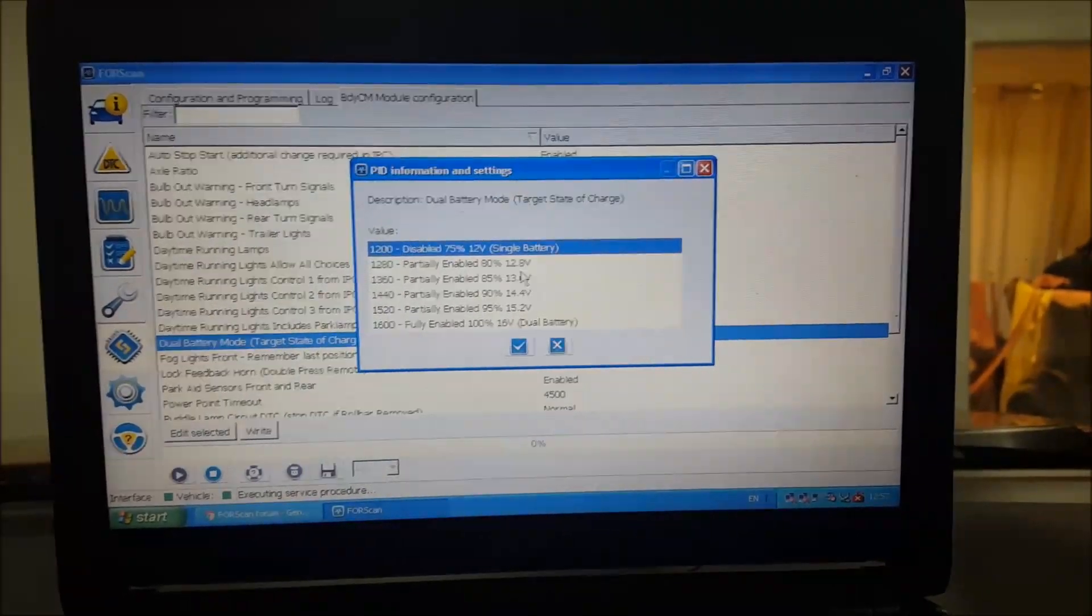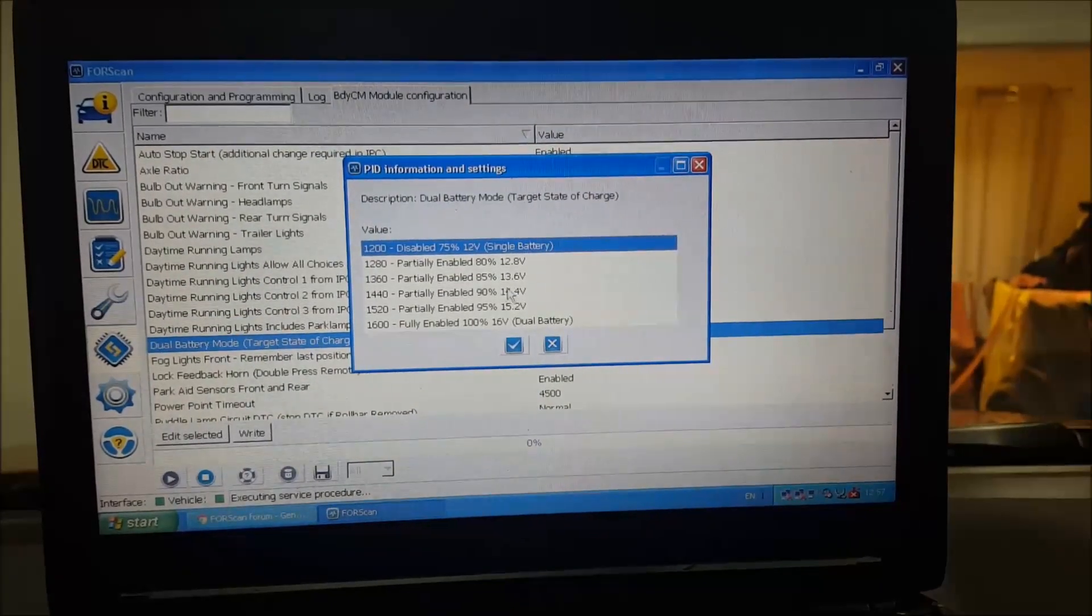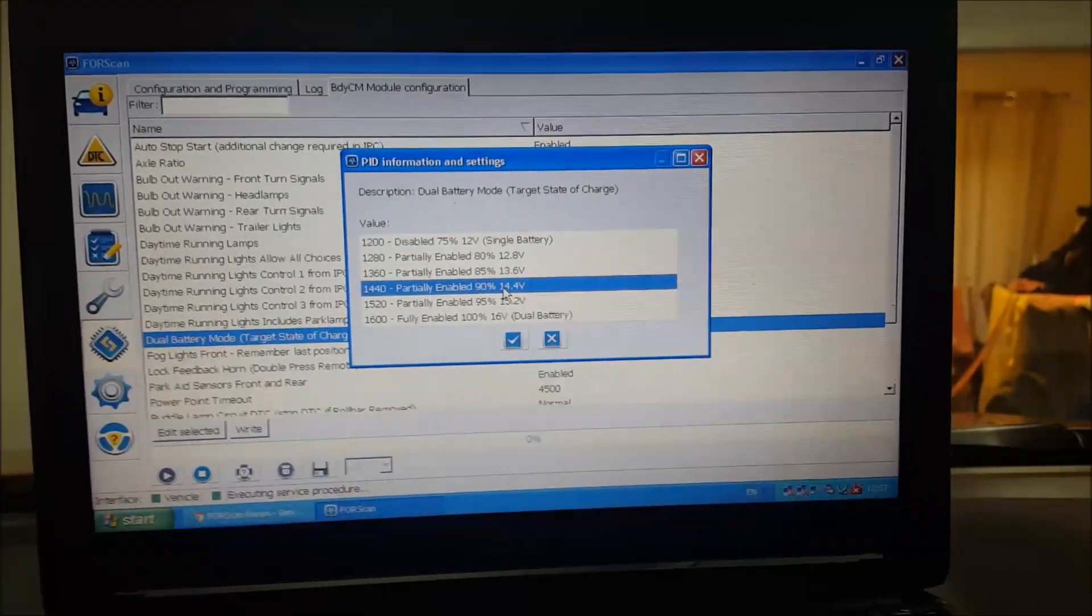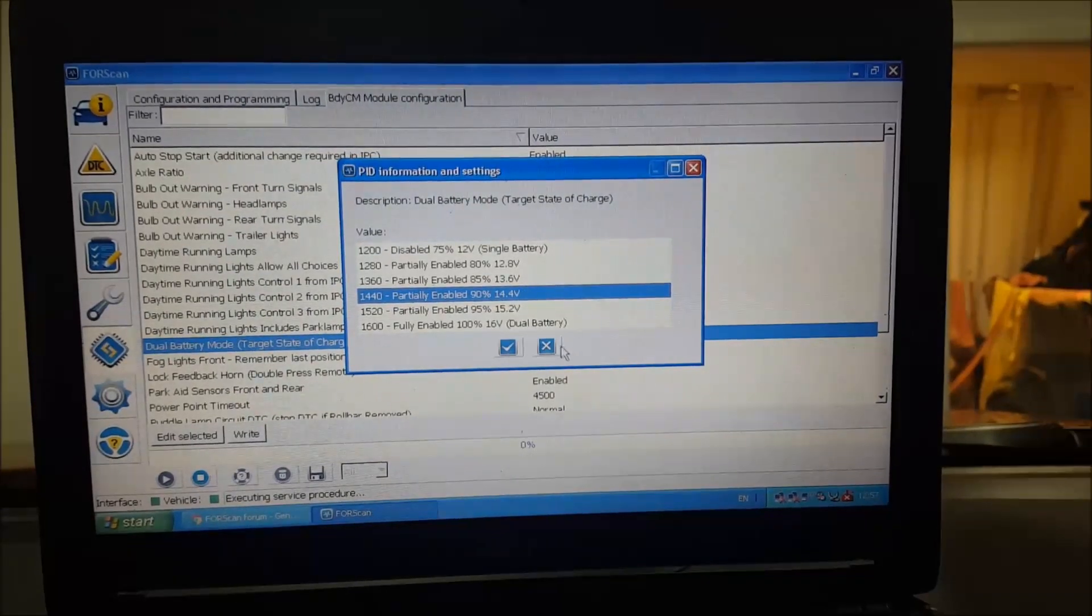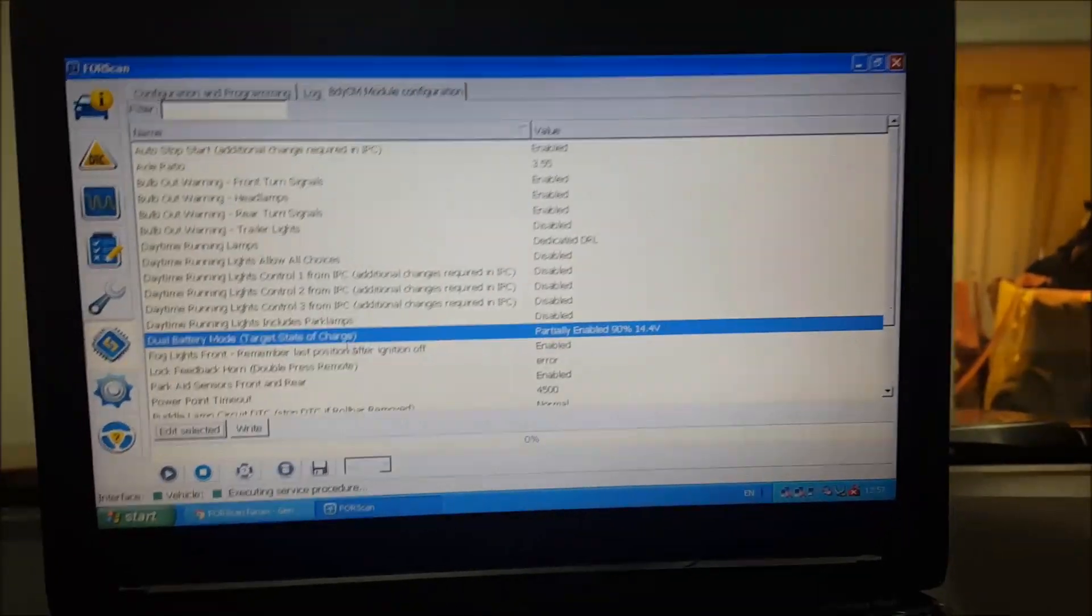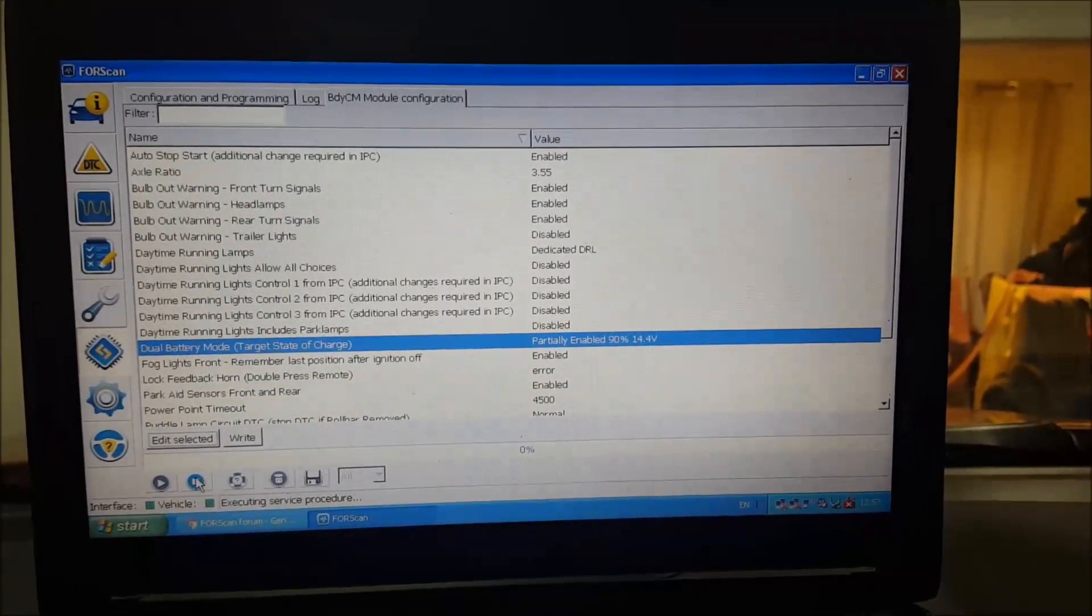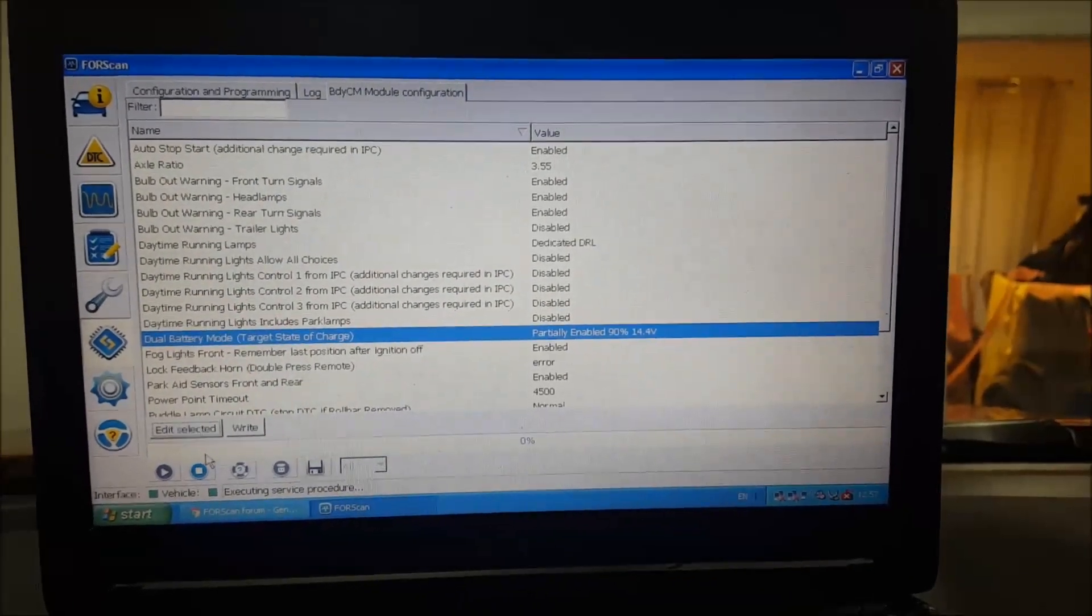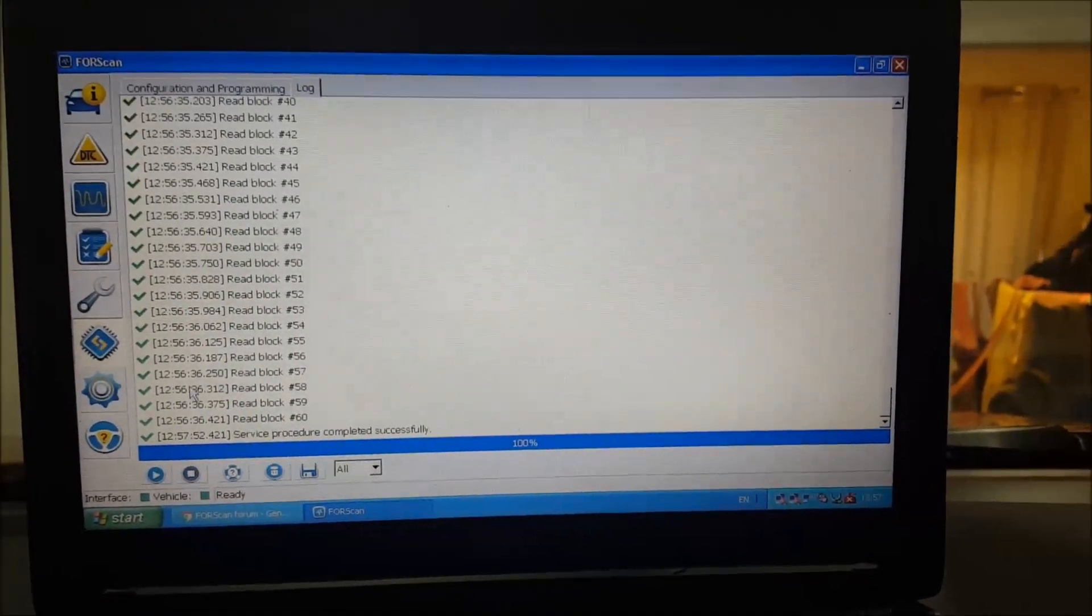Standard alternators run at 14.4, so I have left mine at 14.4. Then what you do is you change it and you just hit write, and then it rewrites them blocks. What I'm going to do is come out of that and then go back in to the IPC one.